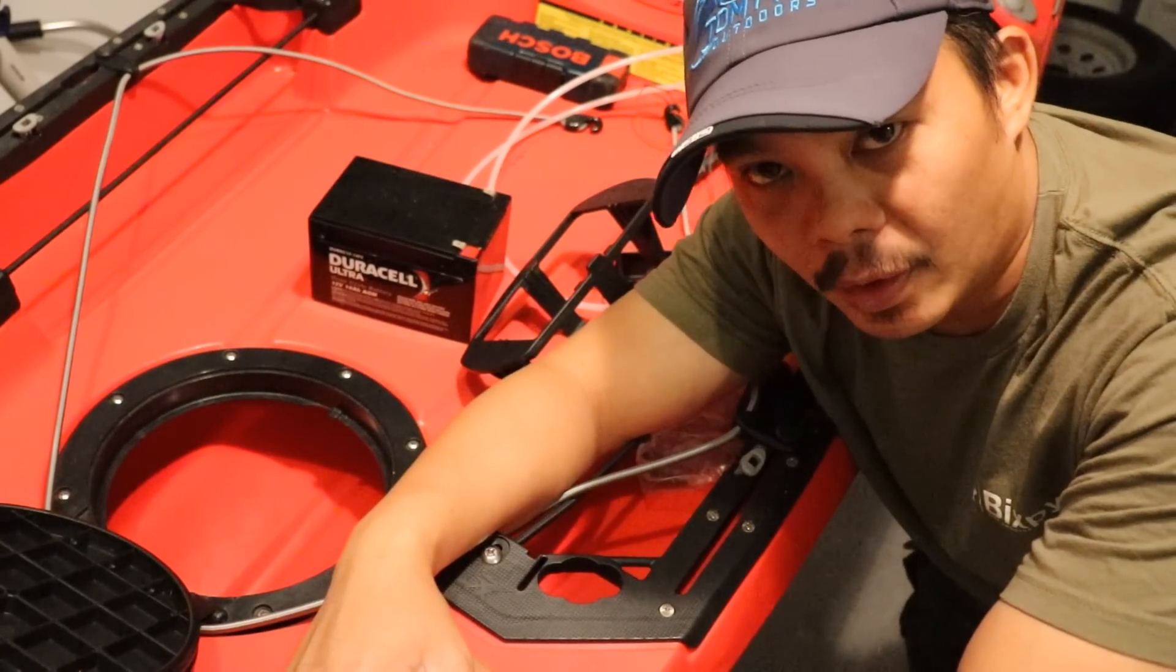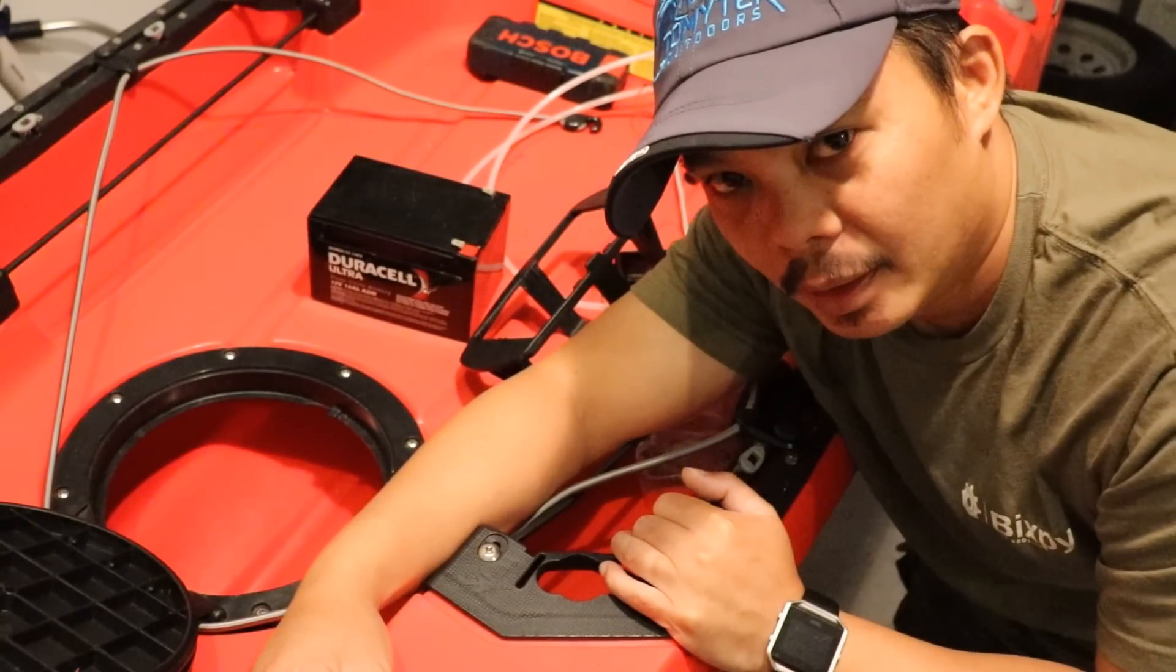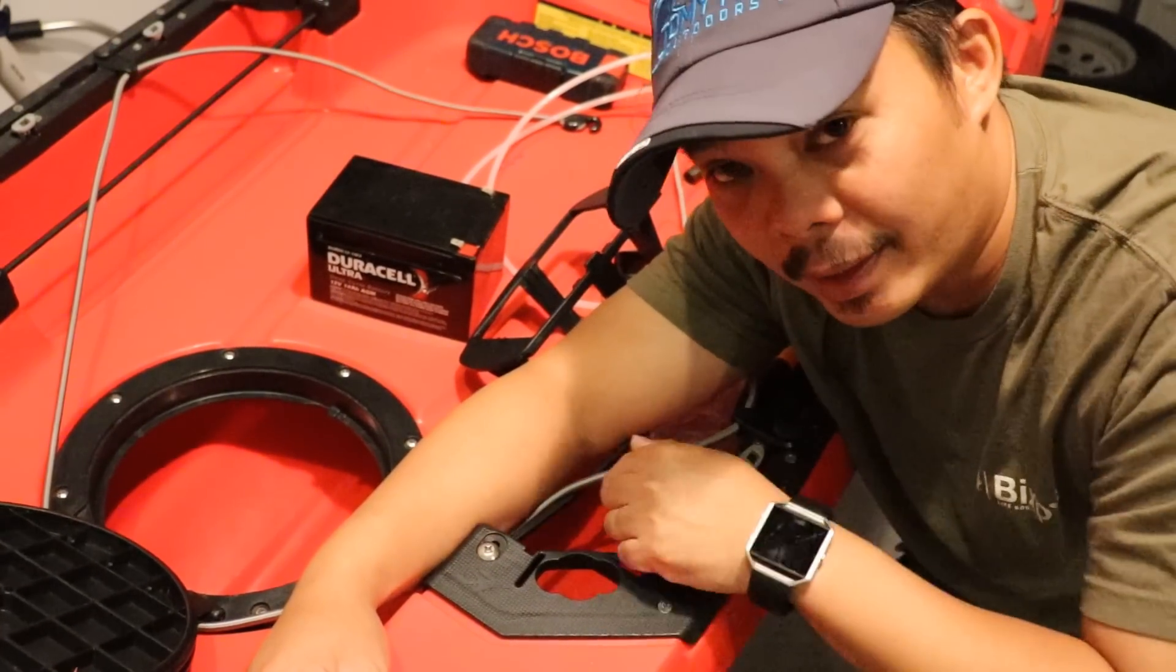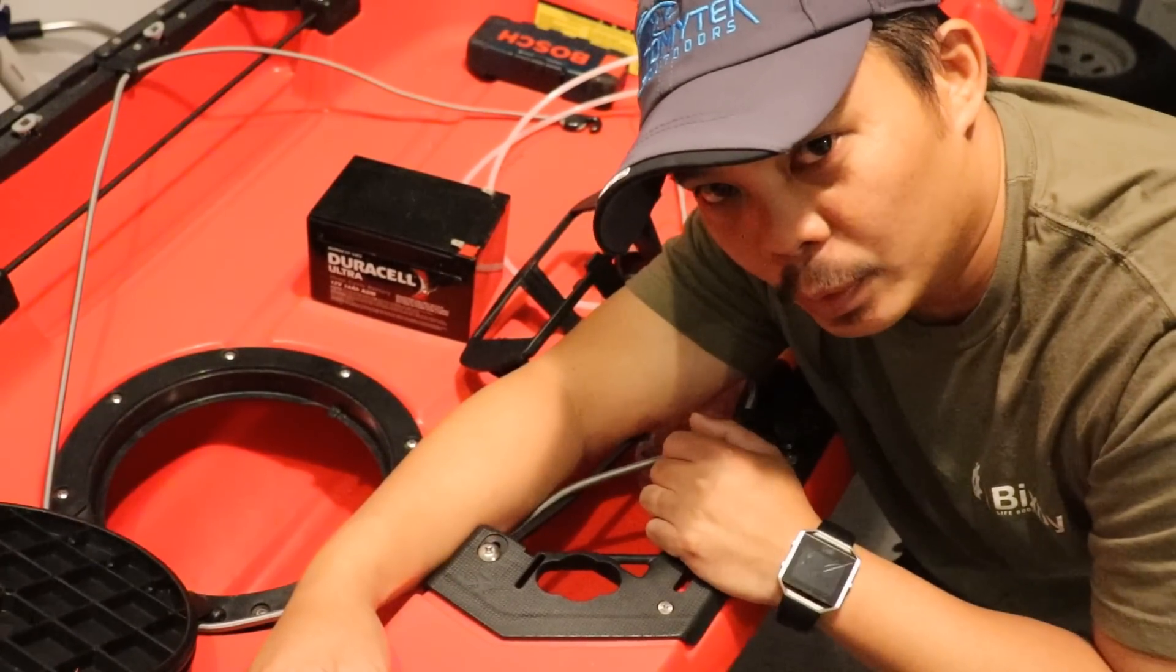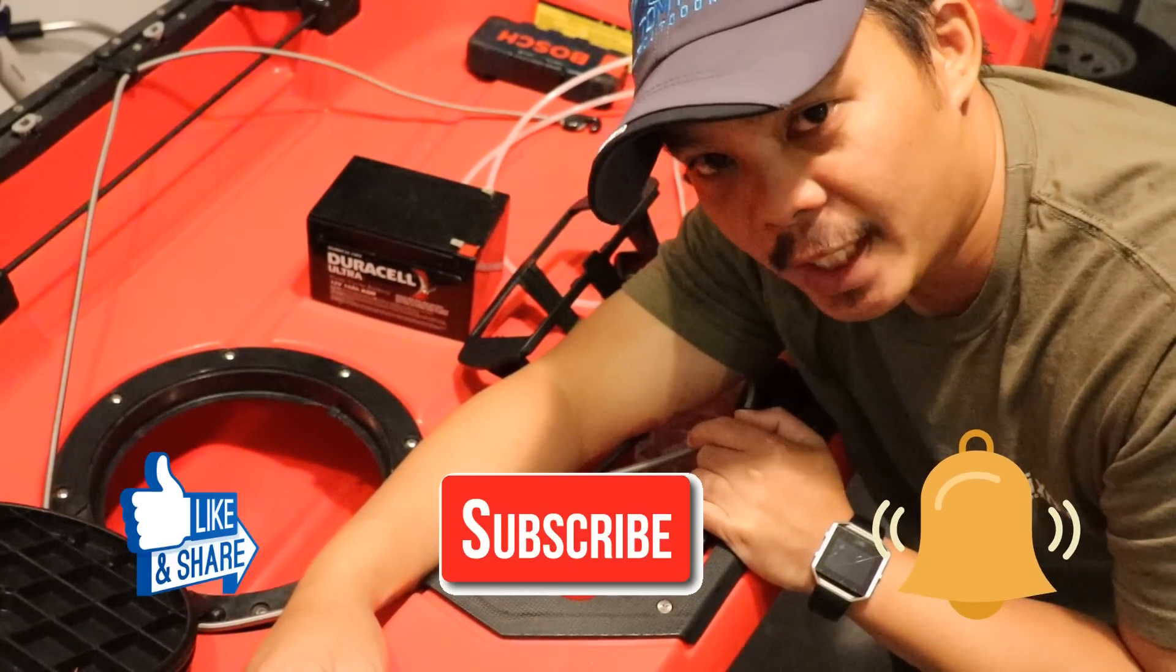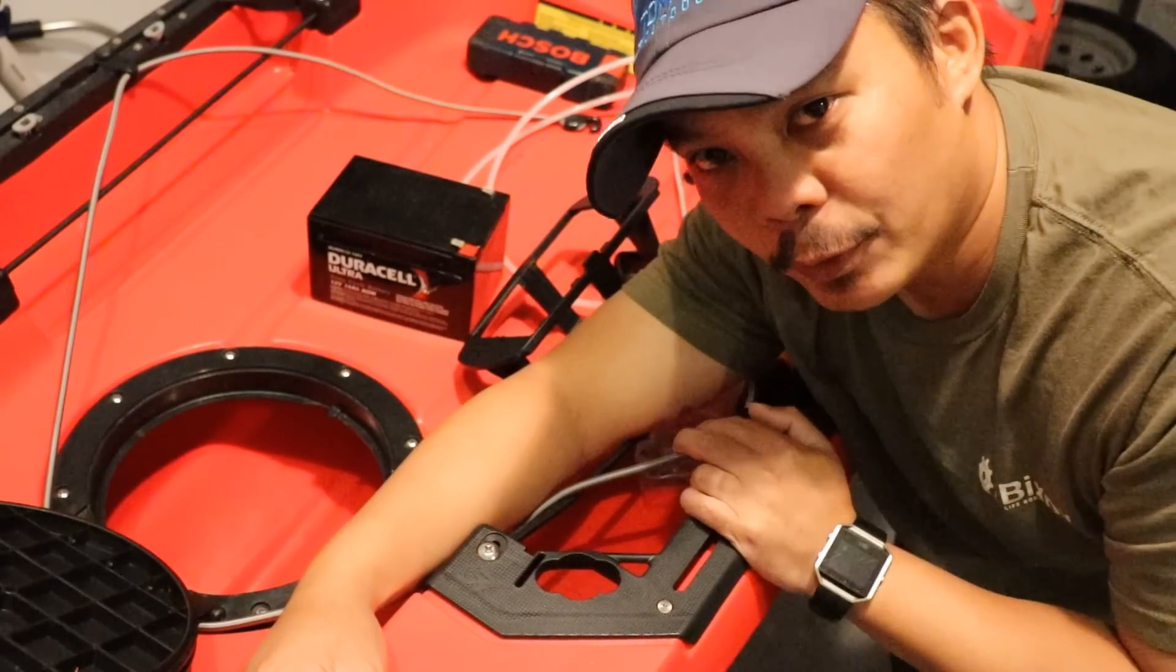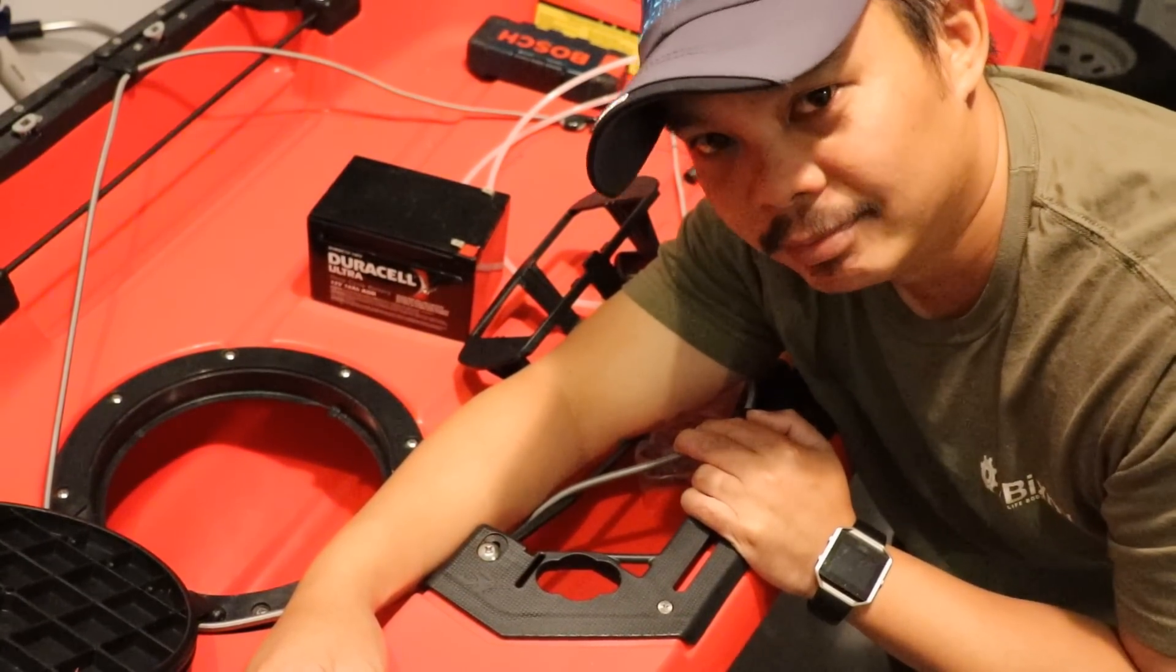All right guys so that was the quick update on the circle hatch on the back of my 2019 Hobie Outback. Again if you guys have any questions about it please comment on the comment section below and I'll be glad to answer any of those for you. If you like this video please like share and subscribe and click that notification bell so you know when I upload a new video. Well that's it for this video, thanks for watching and I'll see you in the next one.